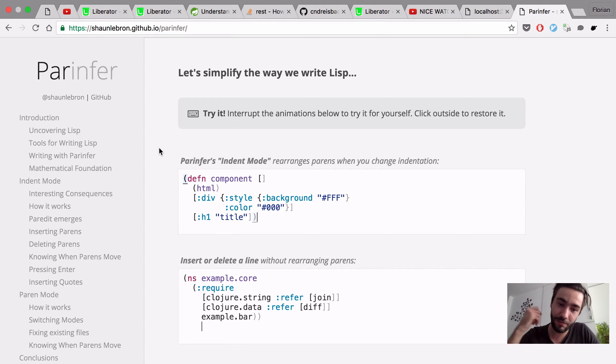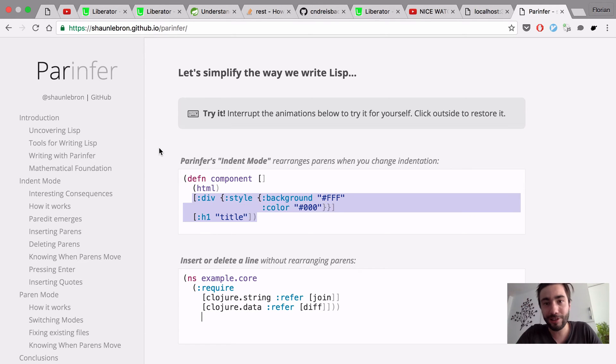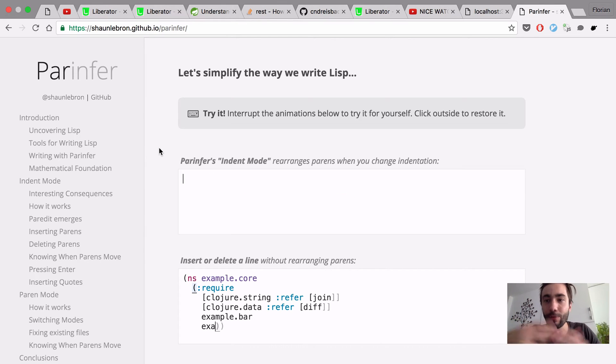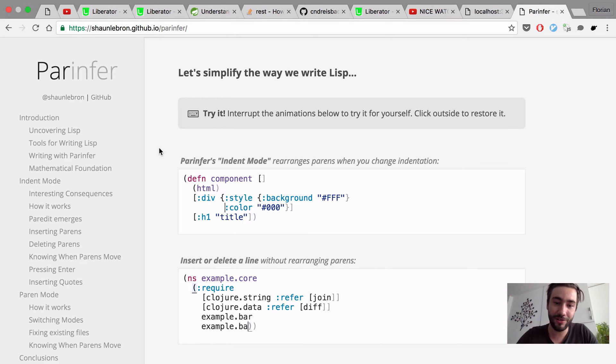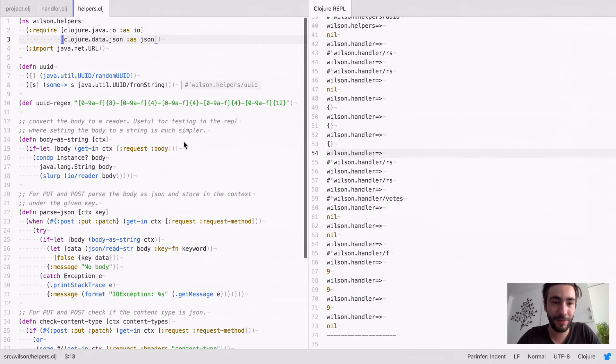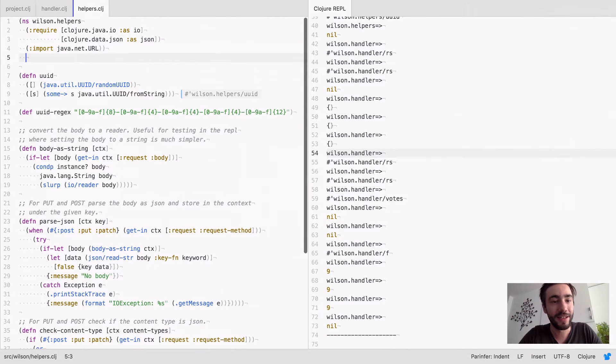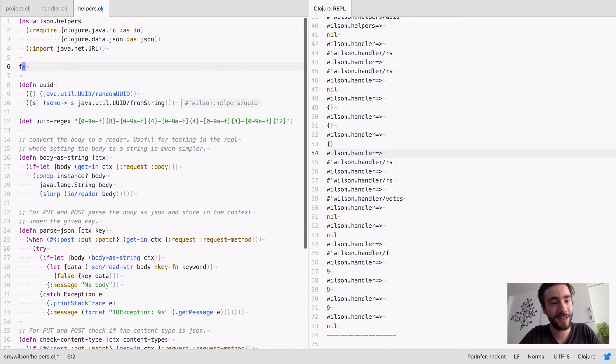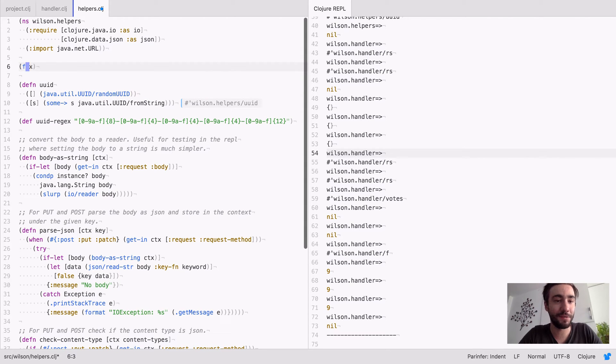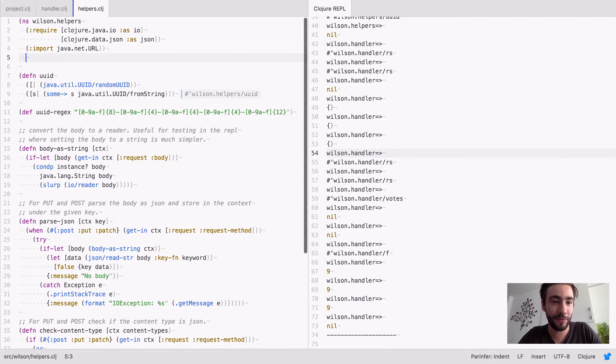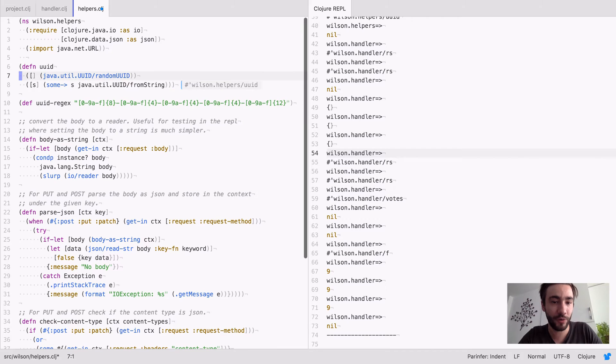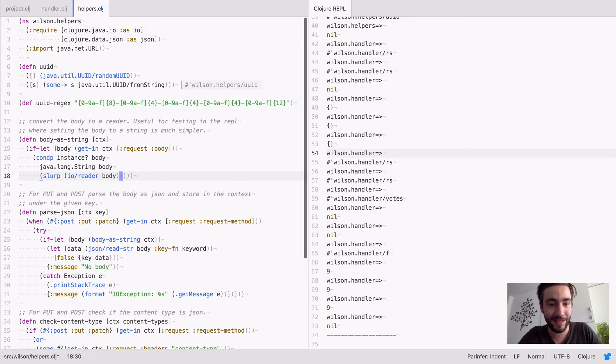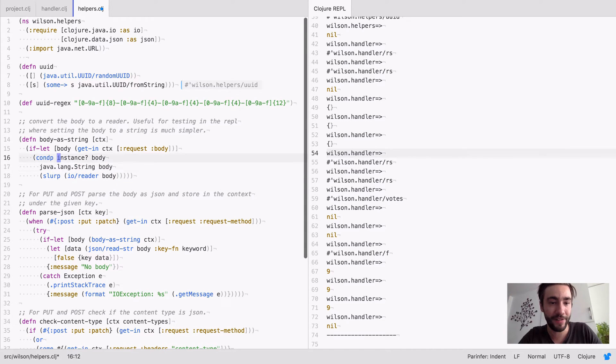Because before that, people in the Closure community, they say things like don't mind the parents, you will get used to them, yada yada yada. It's just like, instead of doing this, you move the parent here. What's the deal? For me, it was just so strange why Closure people would put all the closing parents in a single line.